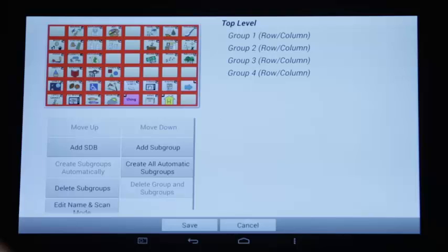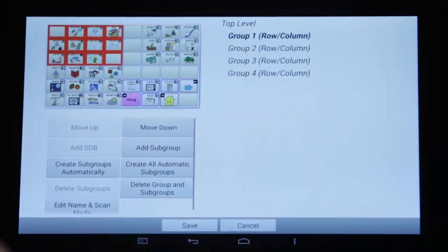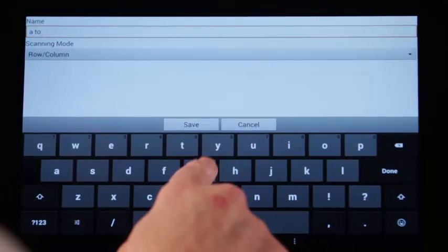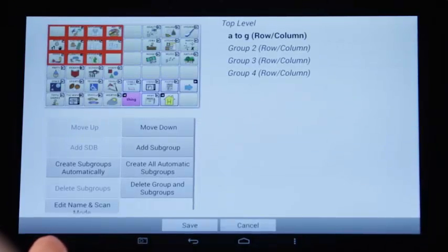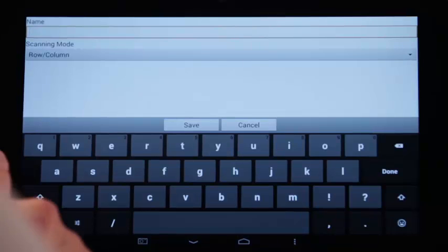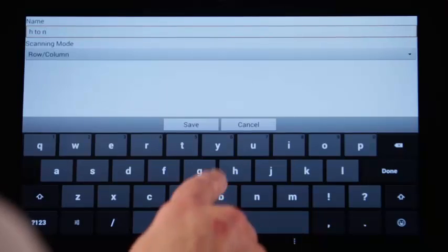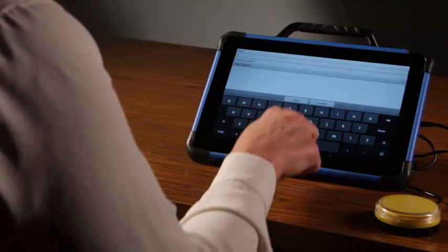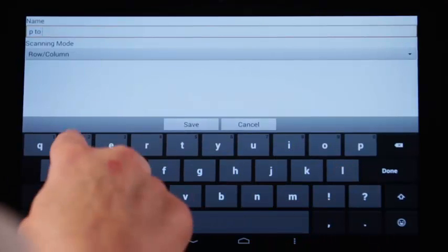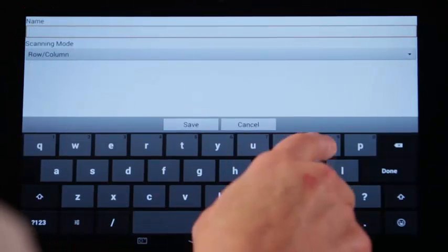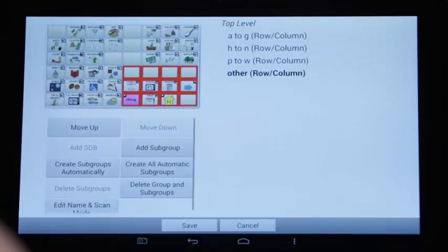Four groups are created. Each group can be renamed to create a meaningful label, which will be the auditory prompt. Tap Group 1, tap Edit Name and Scan Mode, type A to G, tap Save. Tap Group 2, tap Edit Name and Scan Mode, type H to N. Tap Group 3, tap Edit Name and Scan Mode, type P to W, and Save. Tap Group 4, Edit Name, type Other, tap Save. Tap Save again.